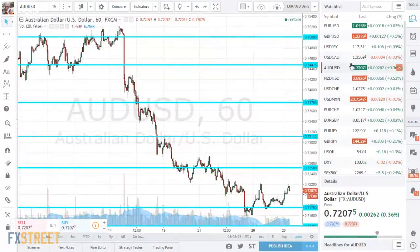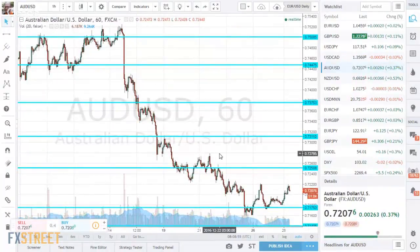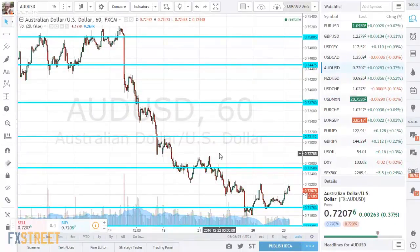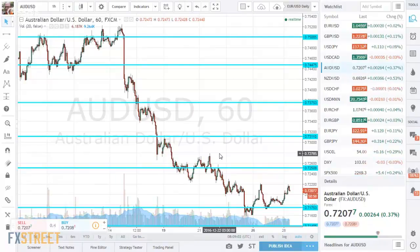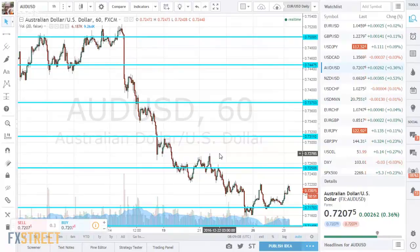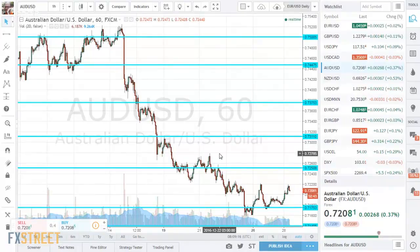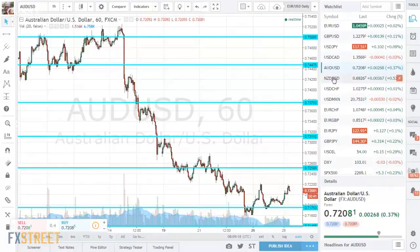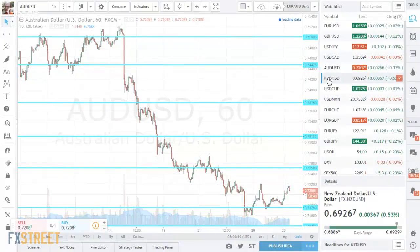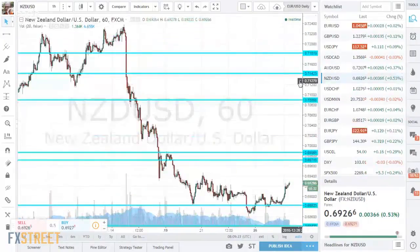Moving to the Australian dollar — here too we had a fall. The commodity currencies in general fell as a late reaction to the Fed, contrary to the euro and the yen which were the first to react. For Aussie dollar, we have a line of support at 0.7175, further below 0.7140. Looking up we have 0.7250 and 0.7310. Those are the lines for Aussie dollar.